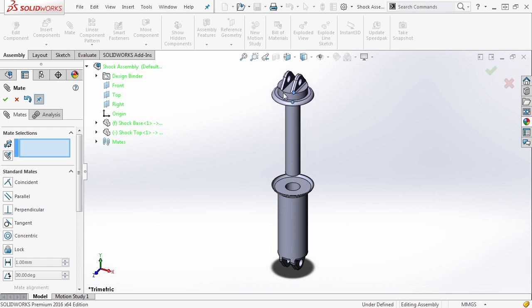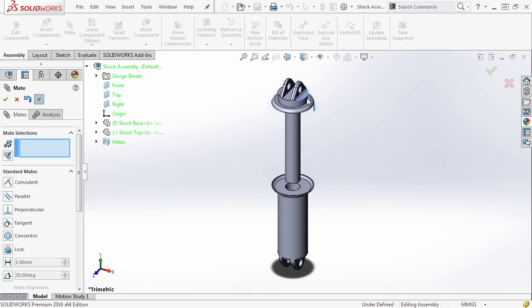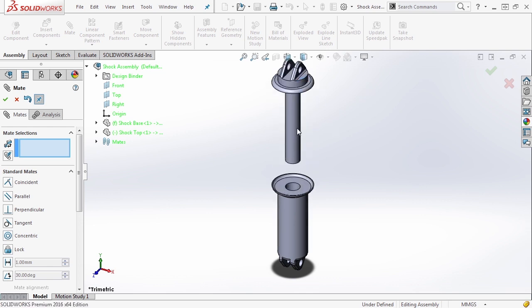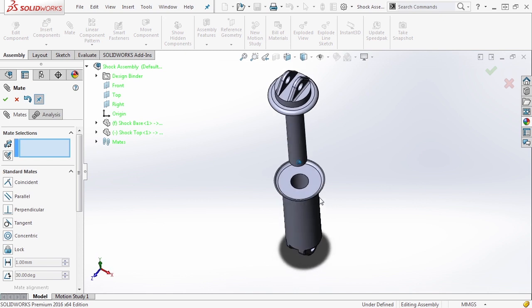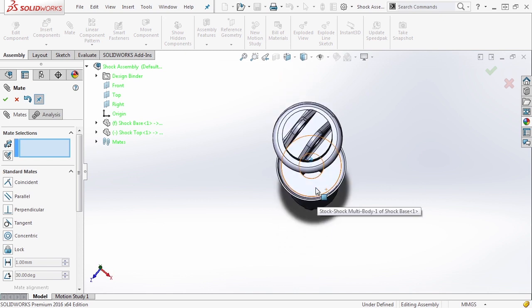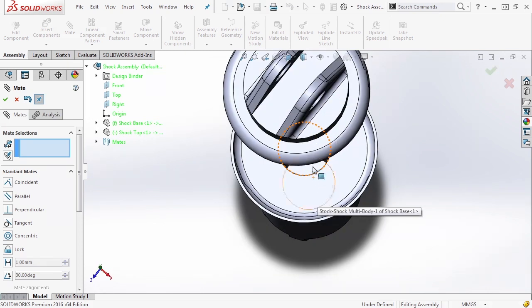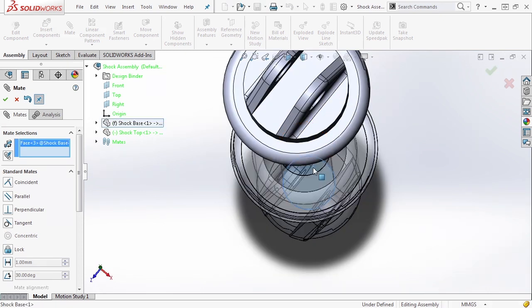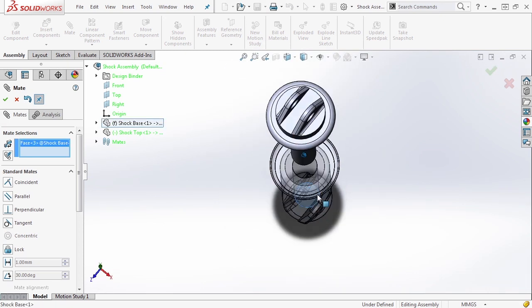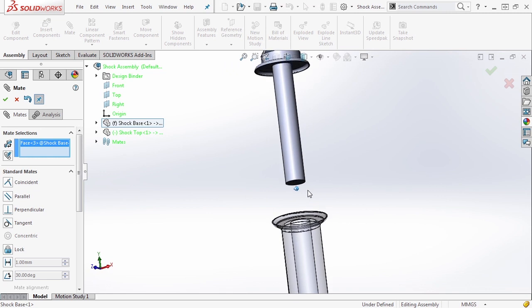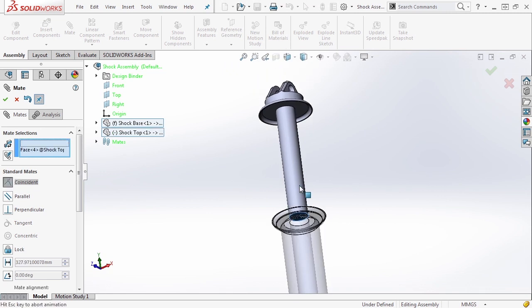The next thing we need to do is figure out how to limit its distance. We obviously don't want this thing to come all the way out. So while we're still in the mate dialog, we're going to rotate our view around and select the bottom face here. We're going to rotate around and select this face.